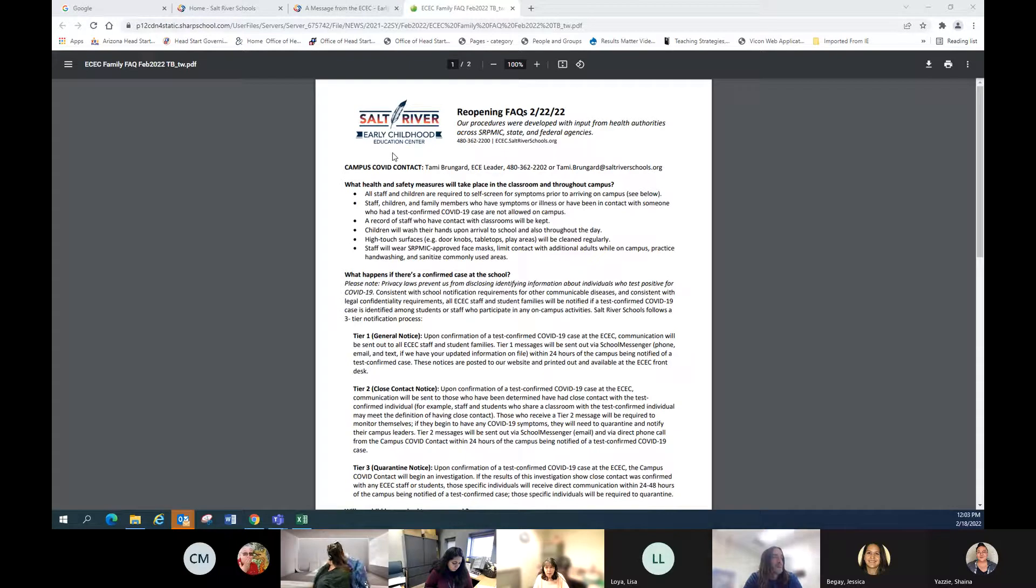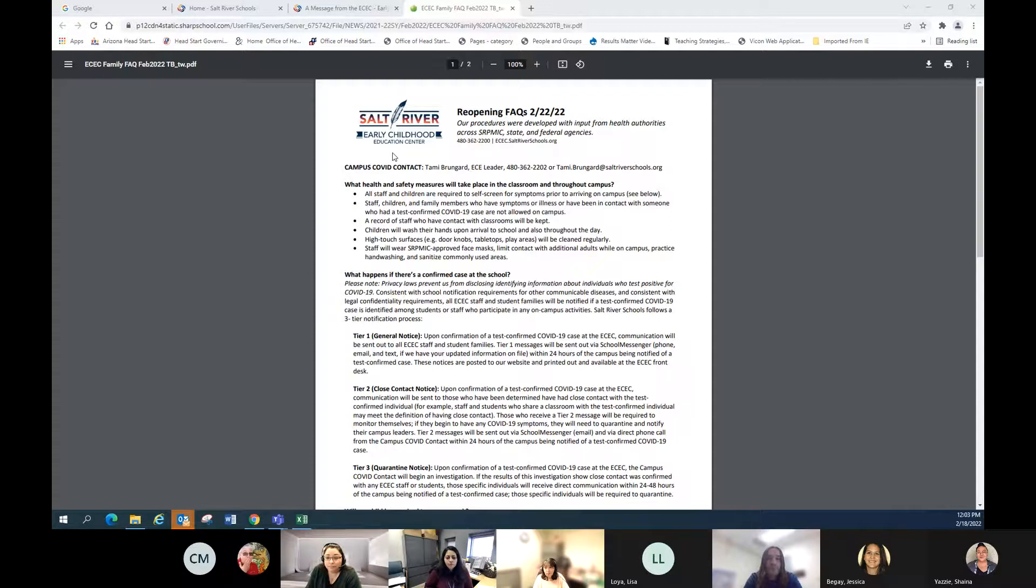And it's so important to have updated information with us here at the ECEC so that you are receiving those notifications.